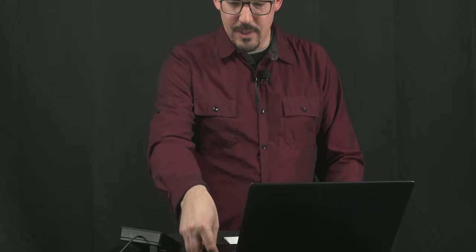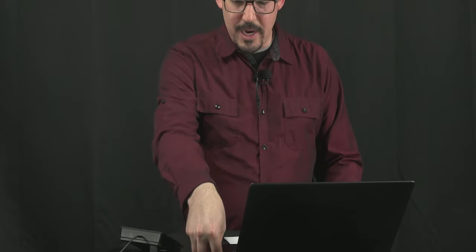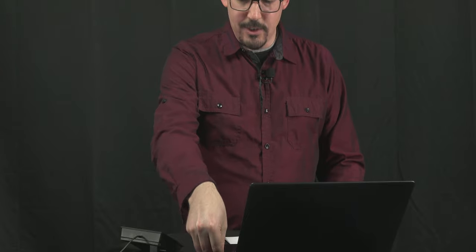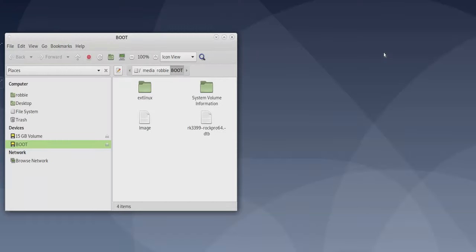So if I'm running from the eMMC, I can create my image on an SD card, a micro SD. If I'm running my operating system from the micro SD, I can similarly create the image on my eMMC internally. So I don't actually have to take that chip out. That's pretty cool.